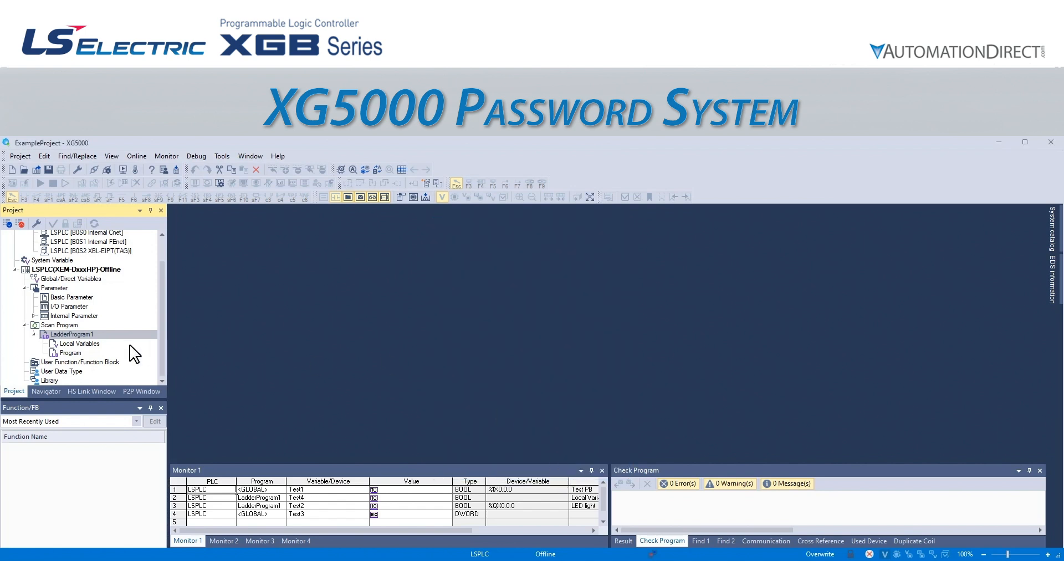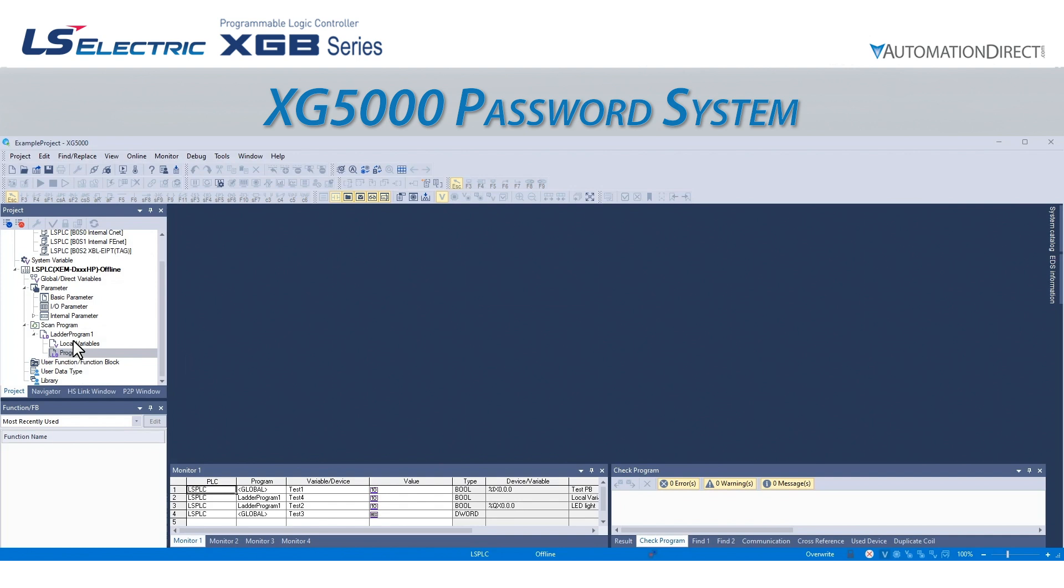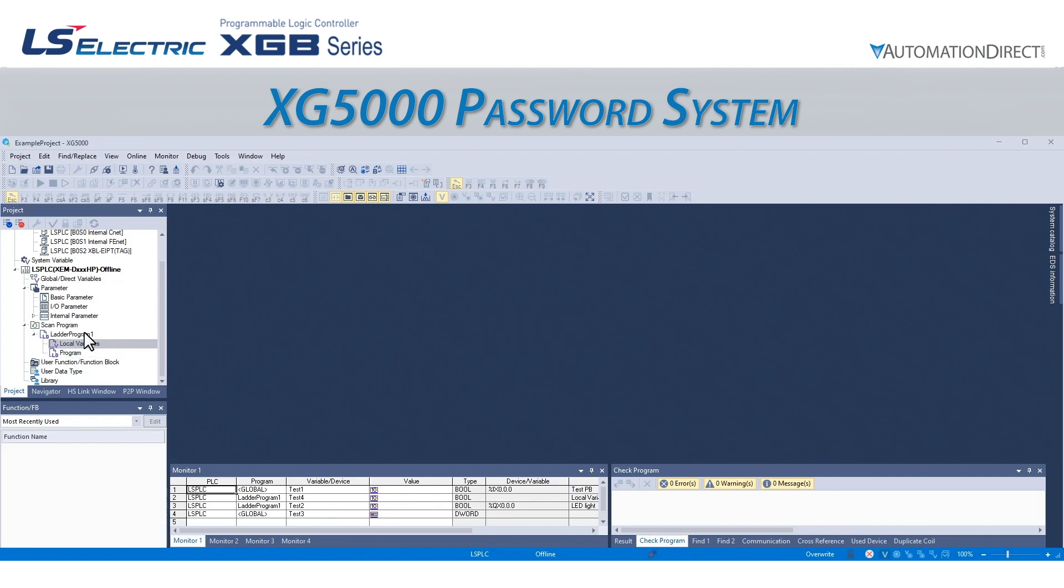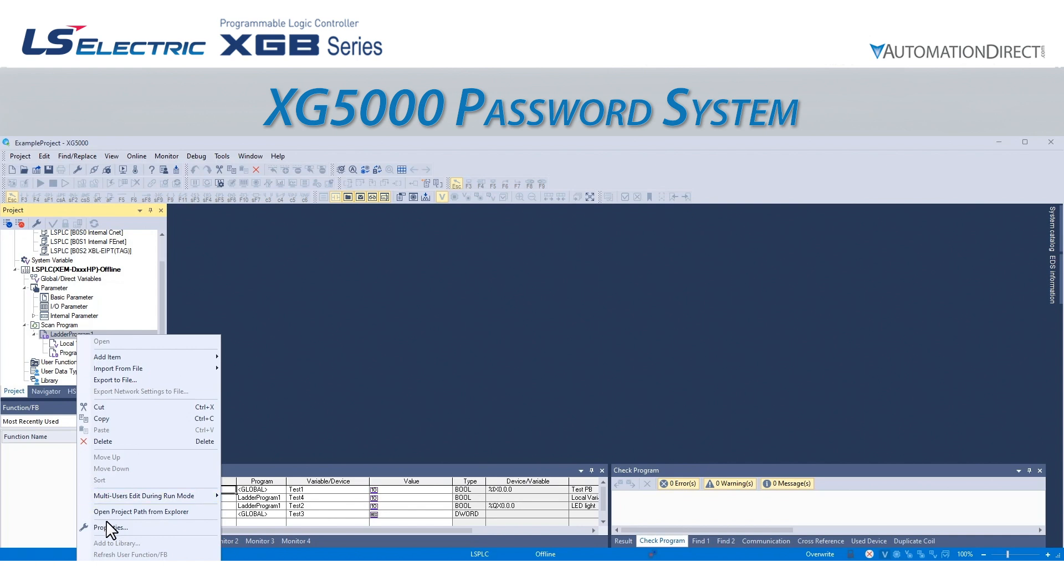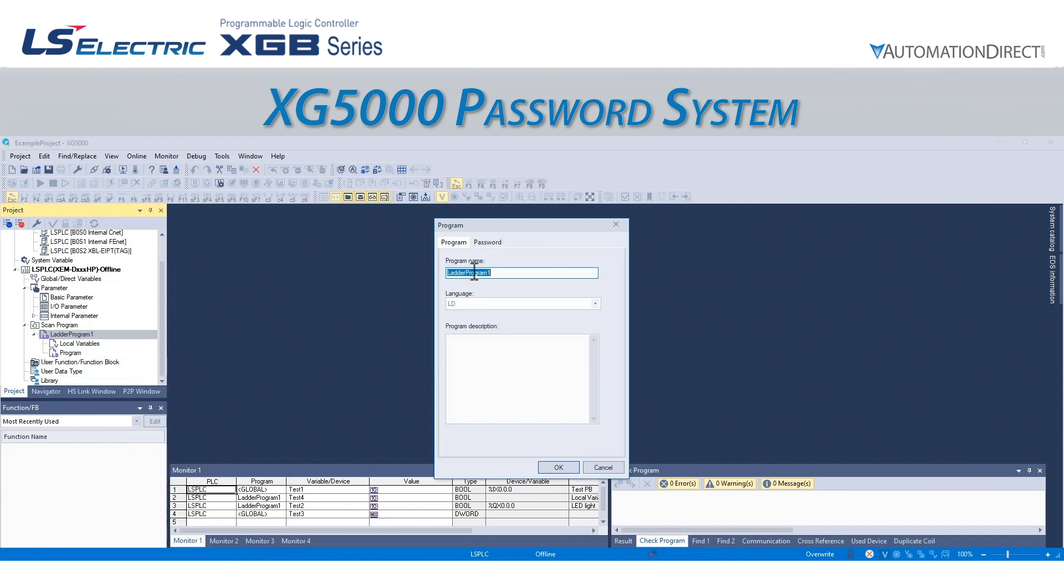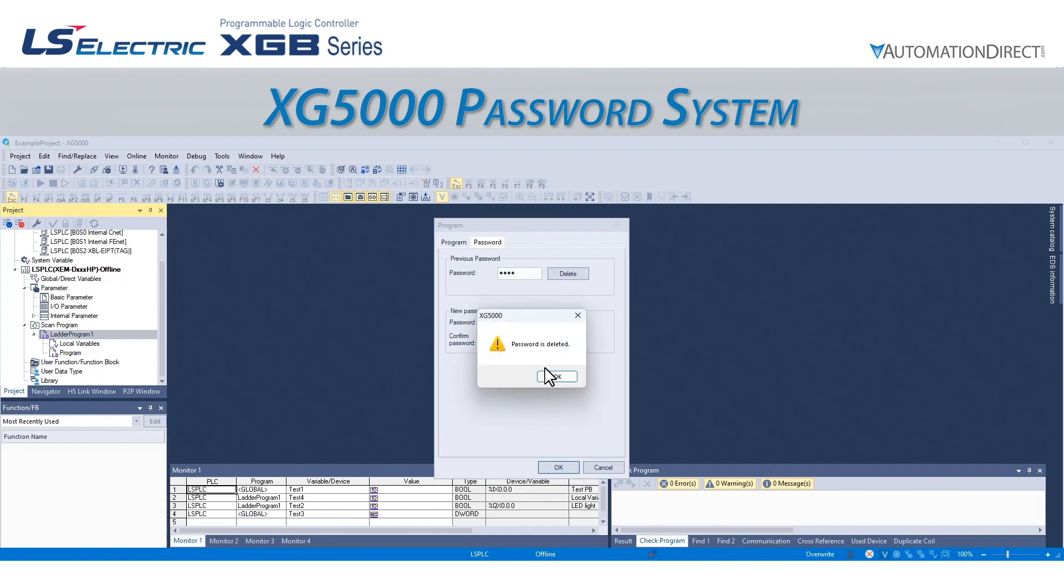If we try and open the program or the local variables for that program, we see both are now password protected. If we wish to remove the password, we simply go back to the Program window and Password tab. We can type the password into the Previous Password field and press Delete.